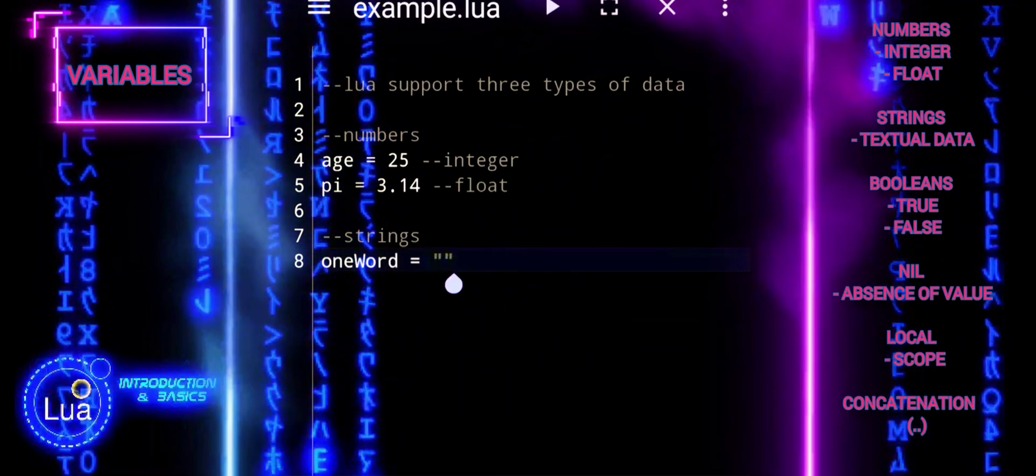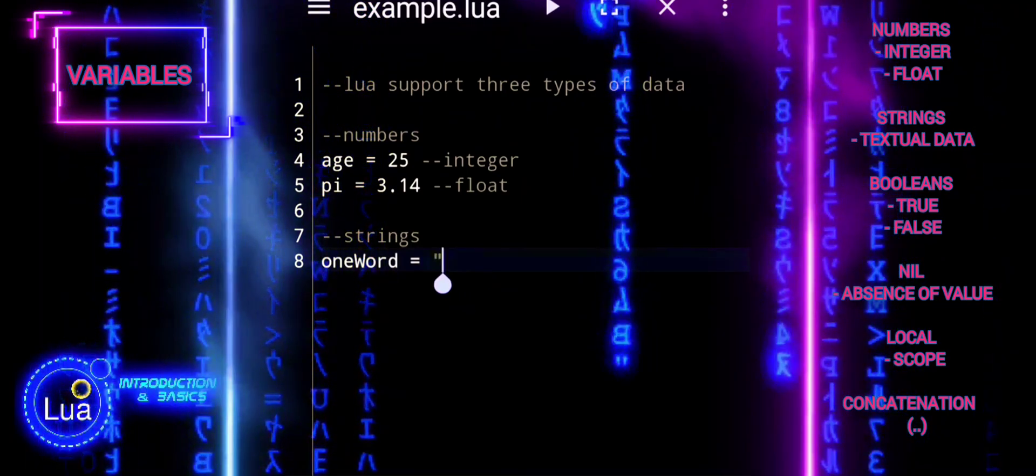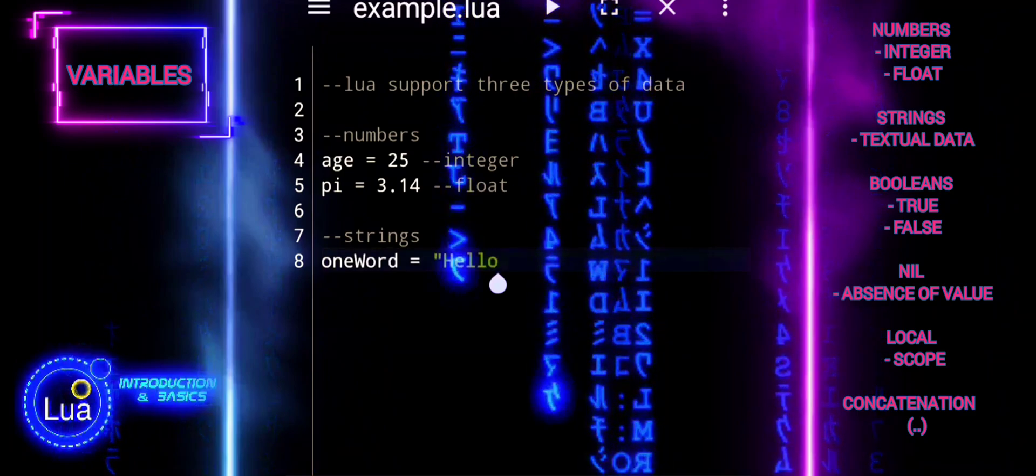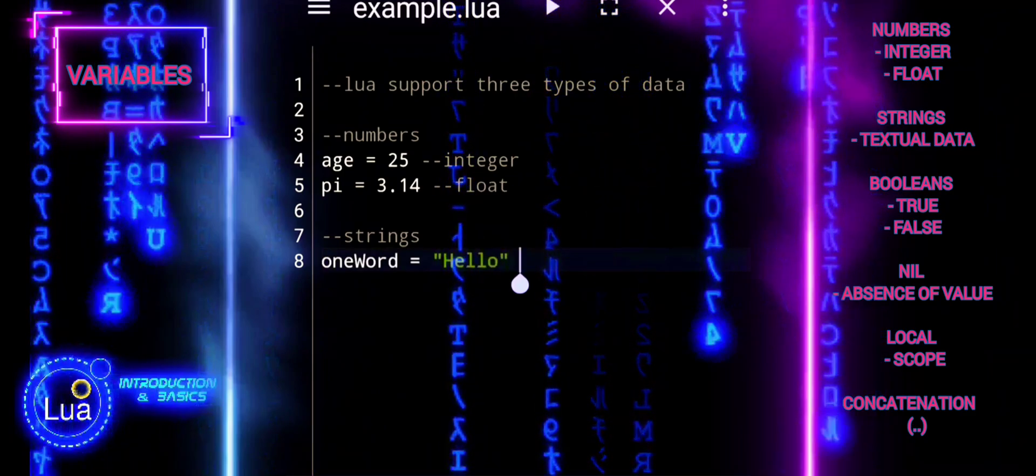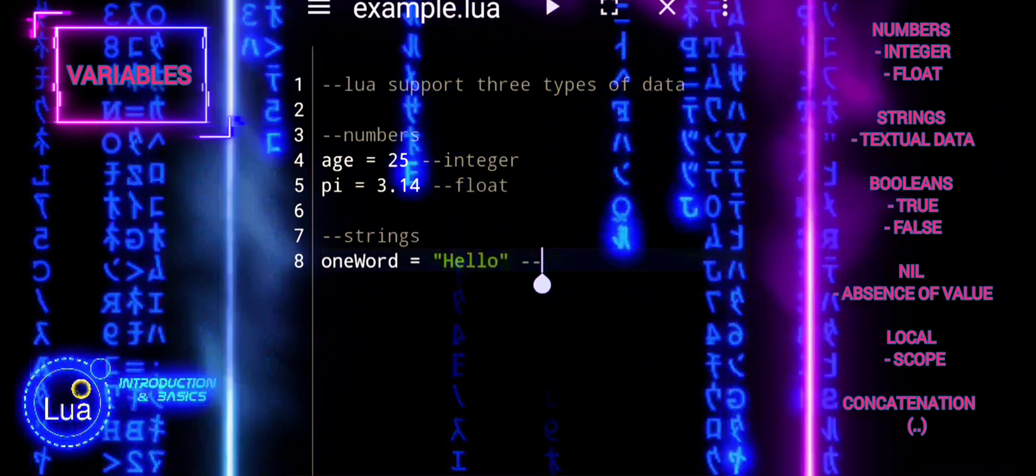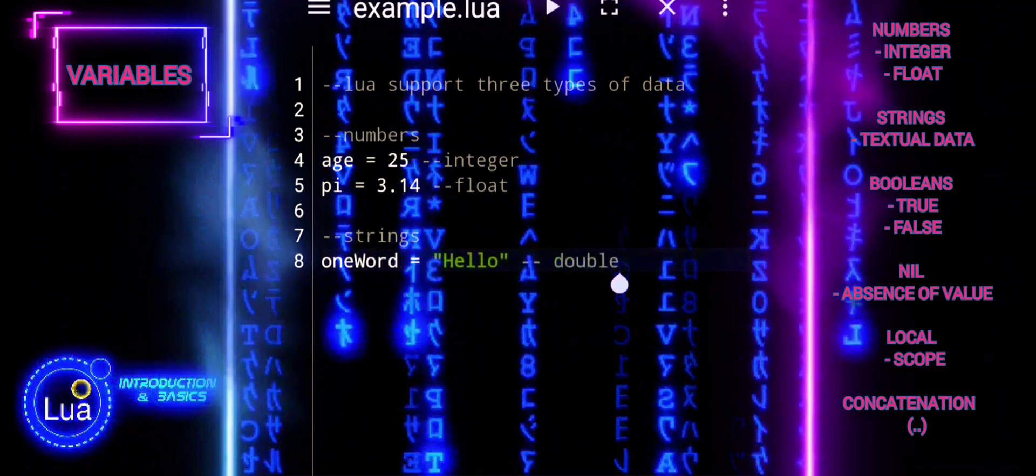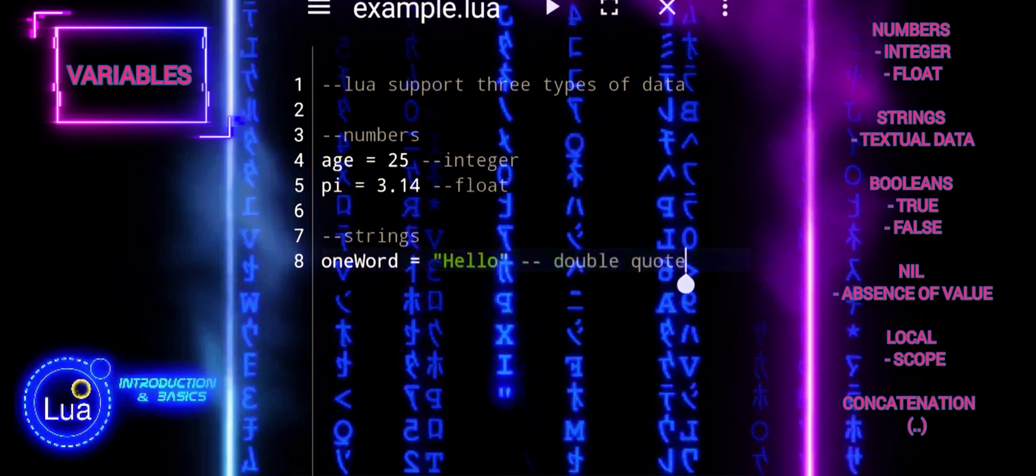Declaring a variable in Lua involves specifying its name and, optionally, its scope using the local keyword. For example, local age declares a variable named age with local scope.